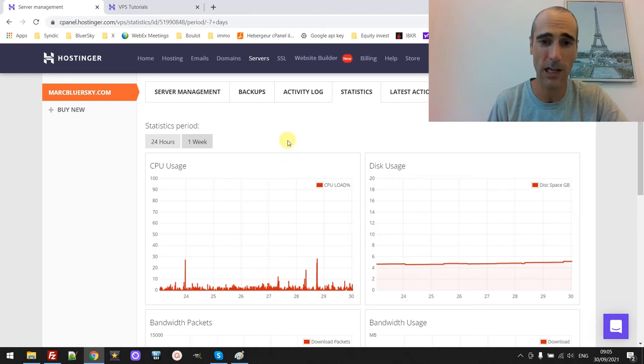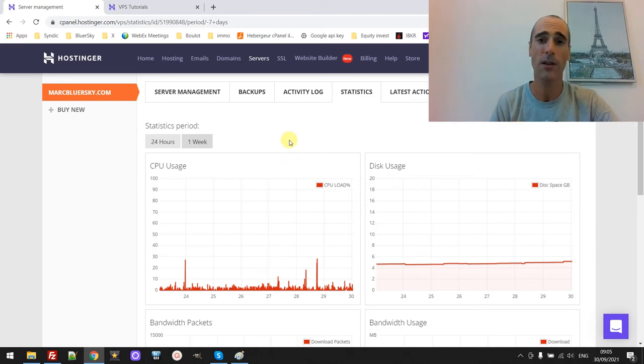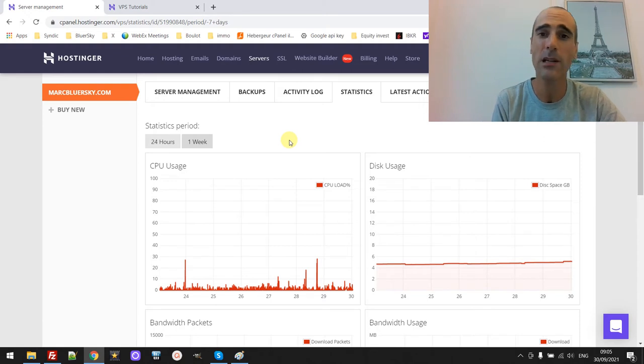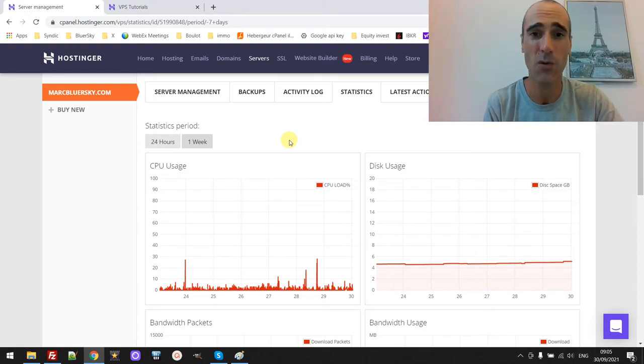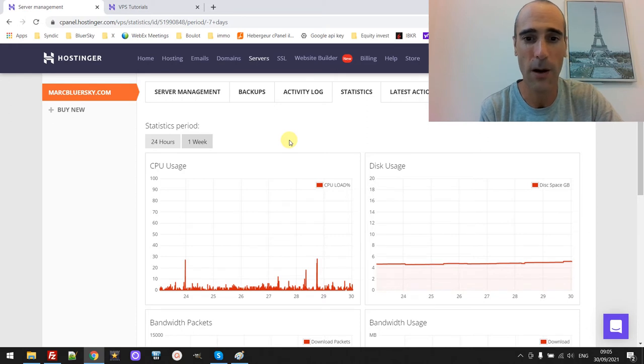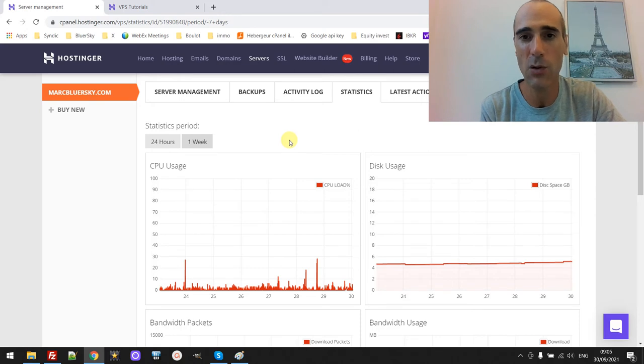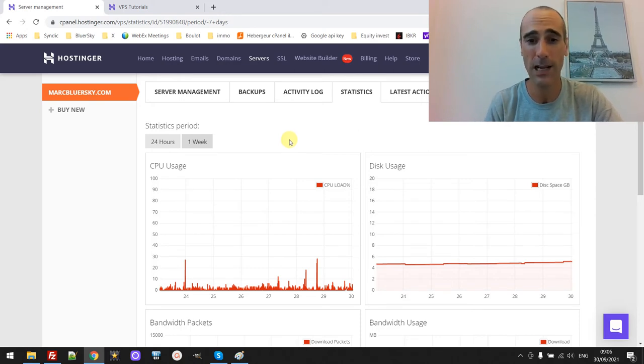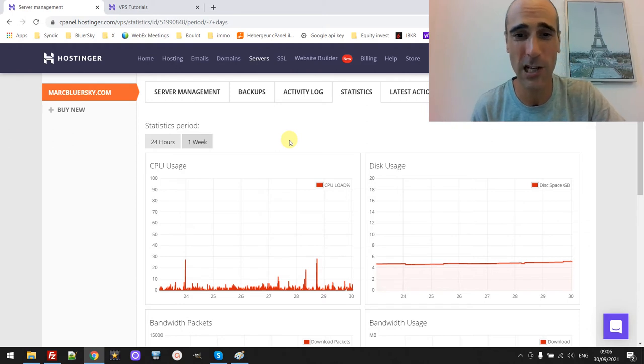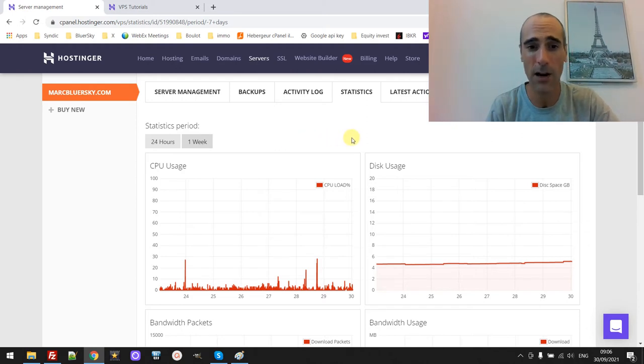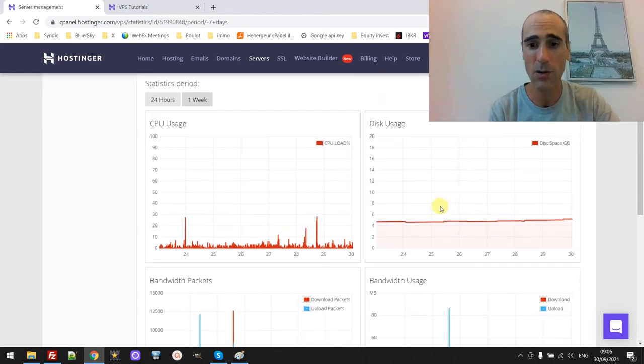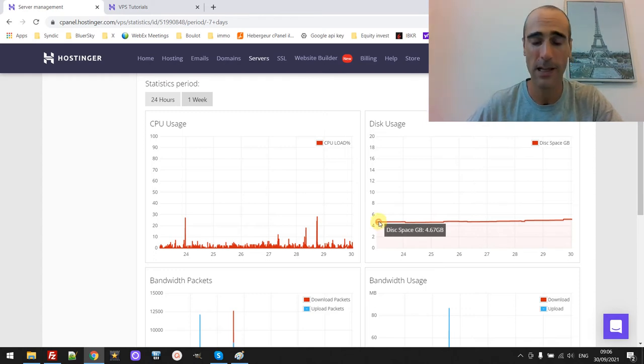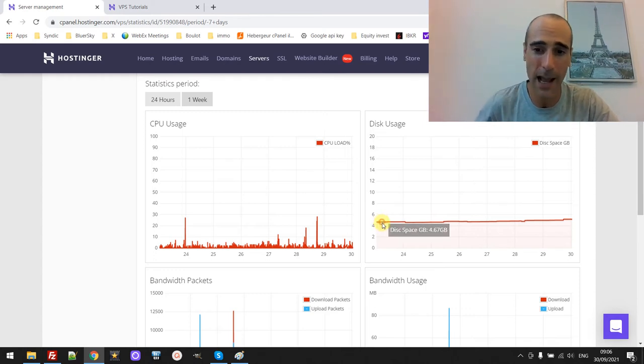So I'm not even using my one gigahertz. But of course, it depends on the type of business, the type of activities that you are running on your server. For me, it's not very CPU intensive. The consumption of CPU is quite low because it's mainly just websites. There is not much computation, but it really depends on your business. And maybe even for me, maybe it will change in the future depending on the activities that are running on the server.